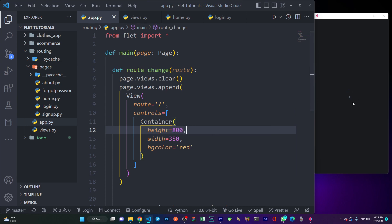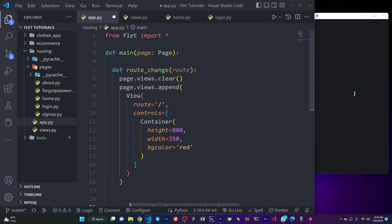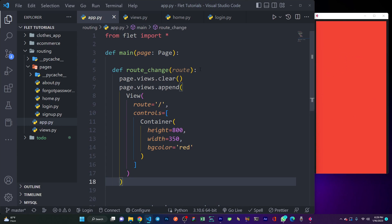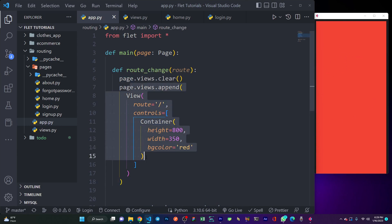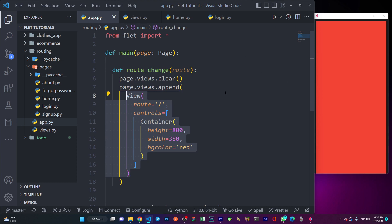So I have an error here — when I look at the indentation, this must not be inside the function, it should be outside the route change function. Let me save it again. Now you can see I have my screen here, which is nice. But remember, this is always going to render this main route — the home page. This is not what we want; we want it to be dynamic, changing upon a button click, so clicking 'go to login' should take me to the login screen.